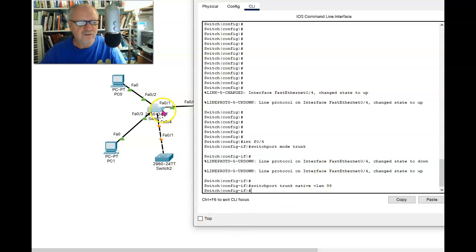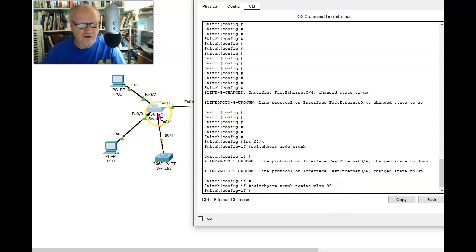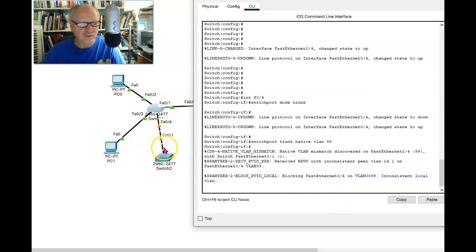So now any traffic that is going across VLAN 99 out of this port will not be tagged.